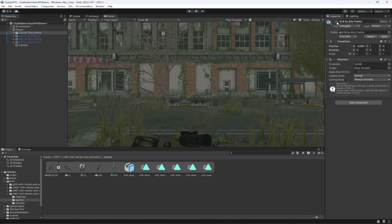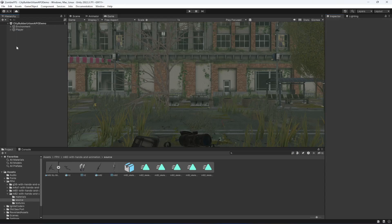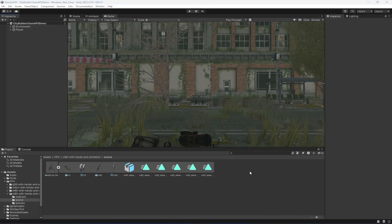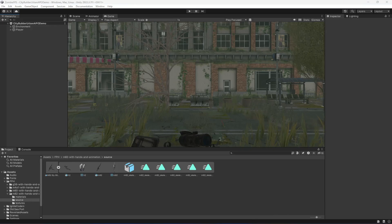Our player is now set up. The next thing we will do is add player movement, which we'll cover in the next video since this one has already become a little lengthy. See you next time, thank you.